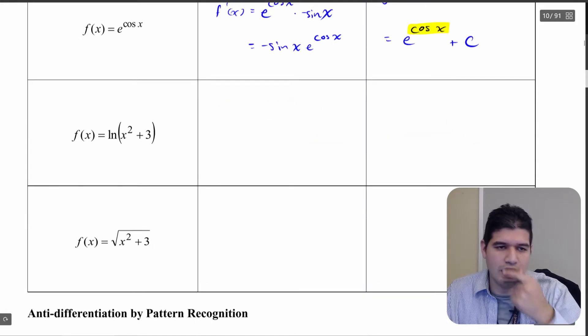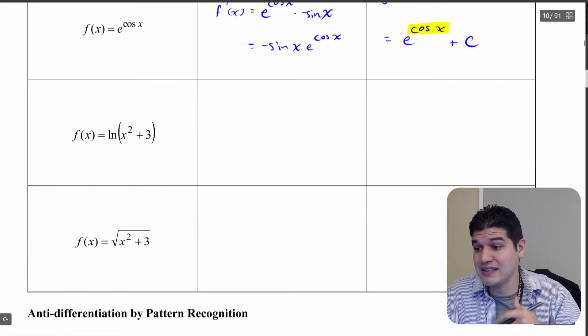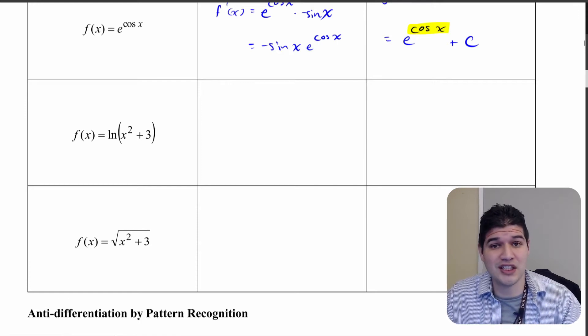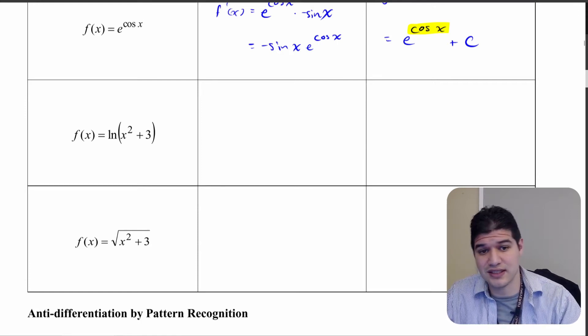Alright, let's go ahead and do these next two on your own, and check your answers in just a second.